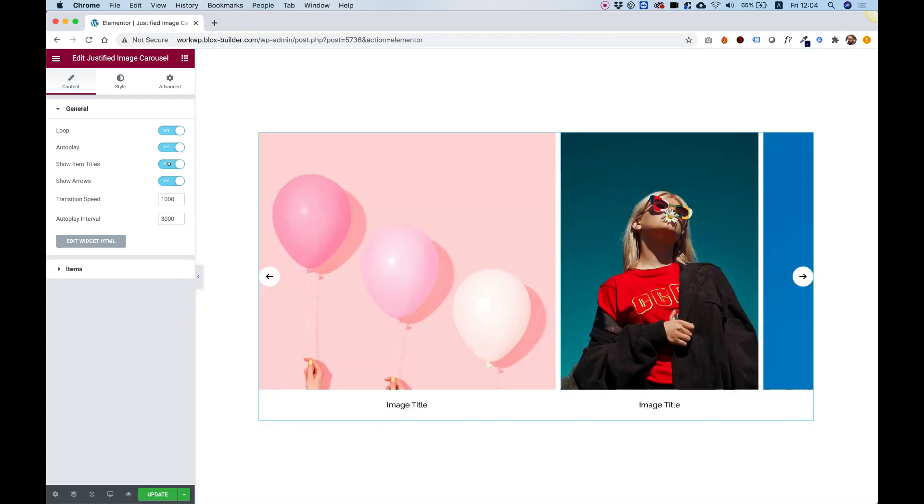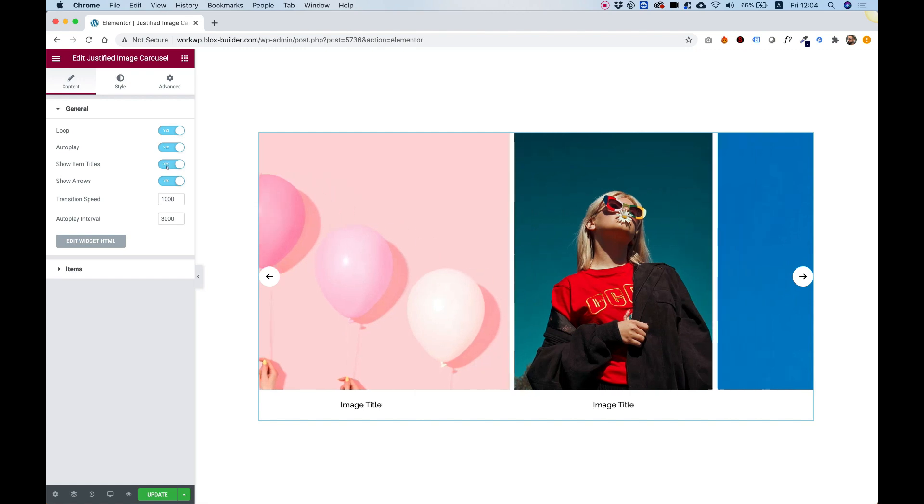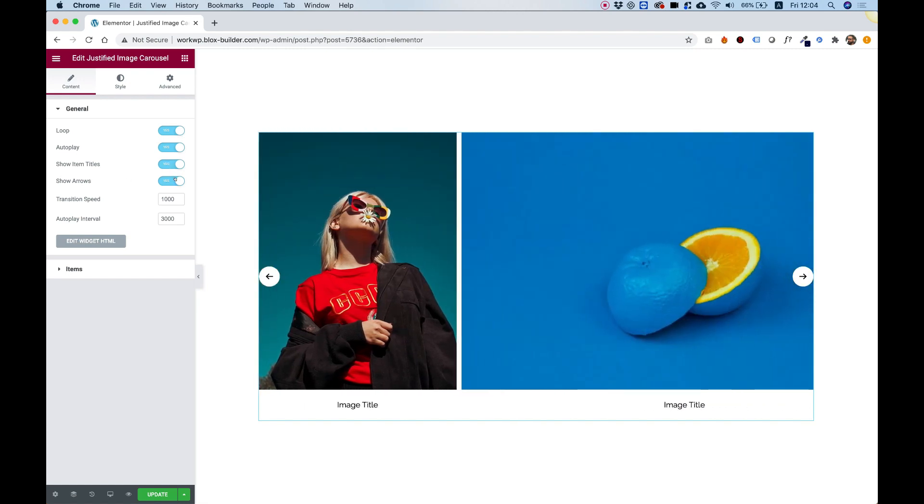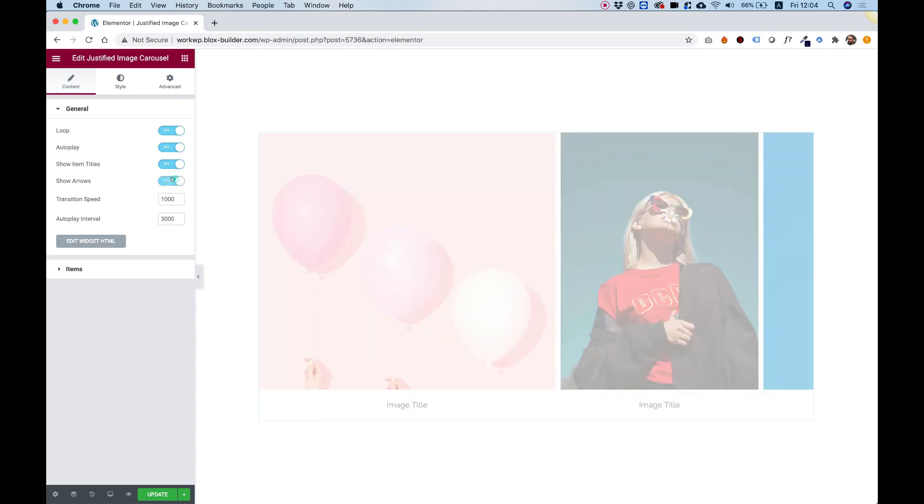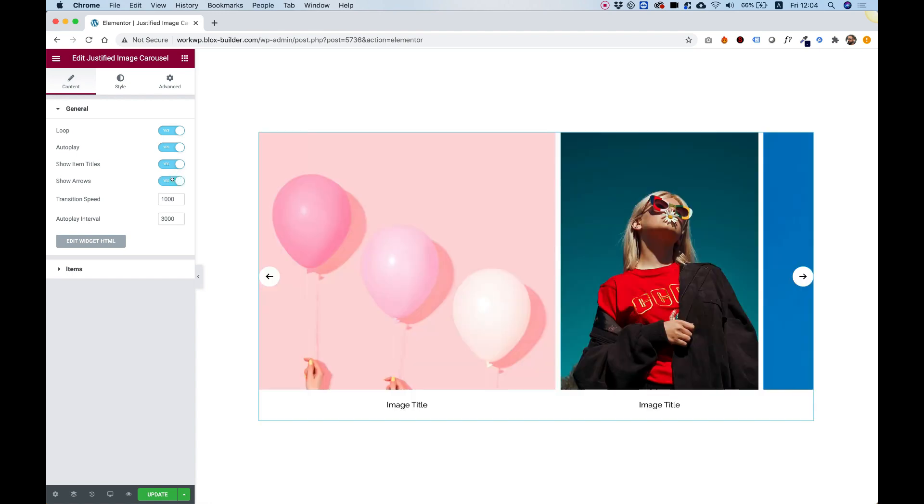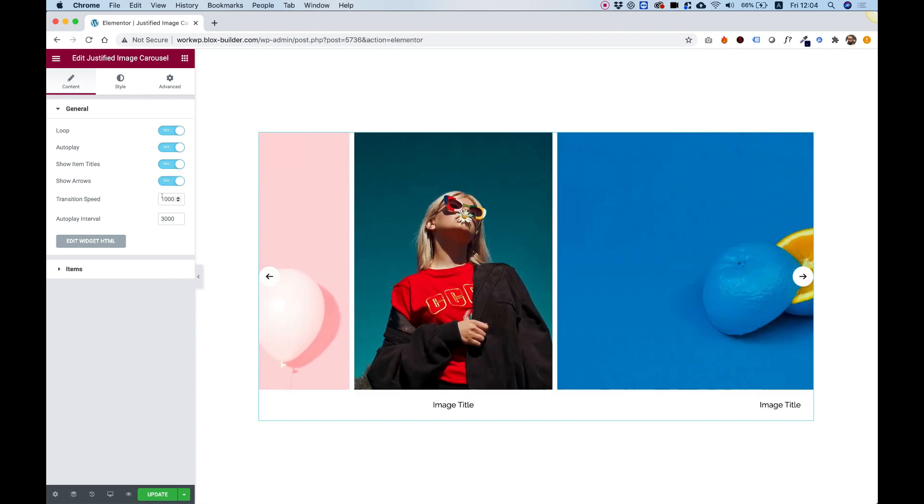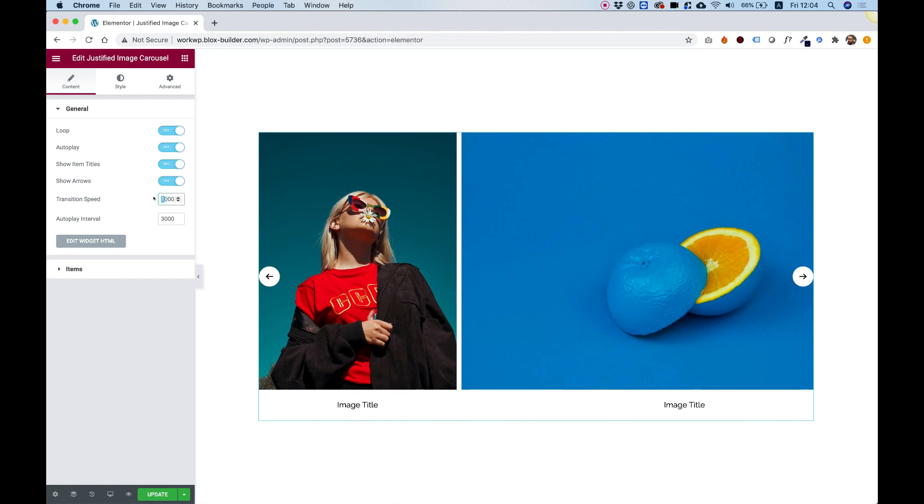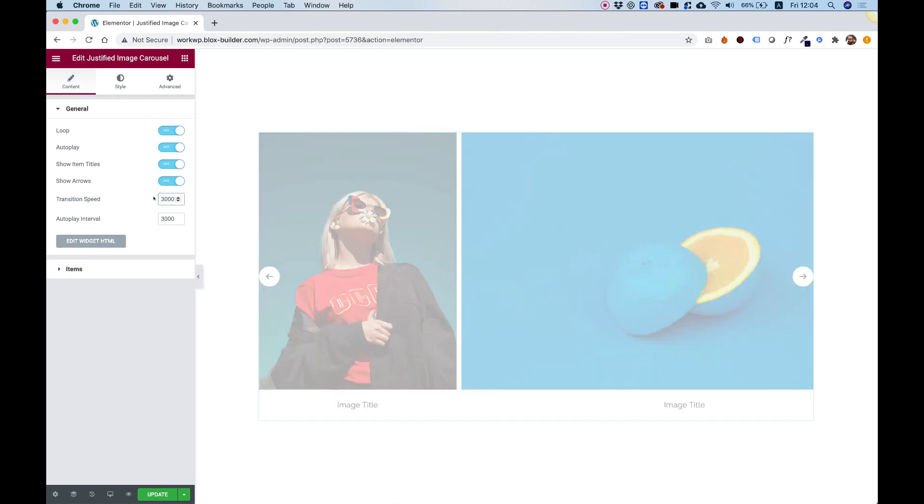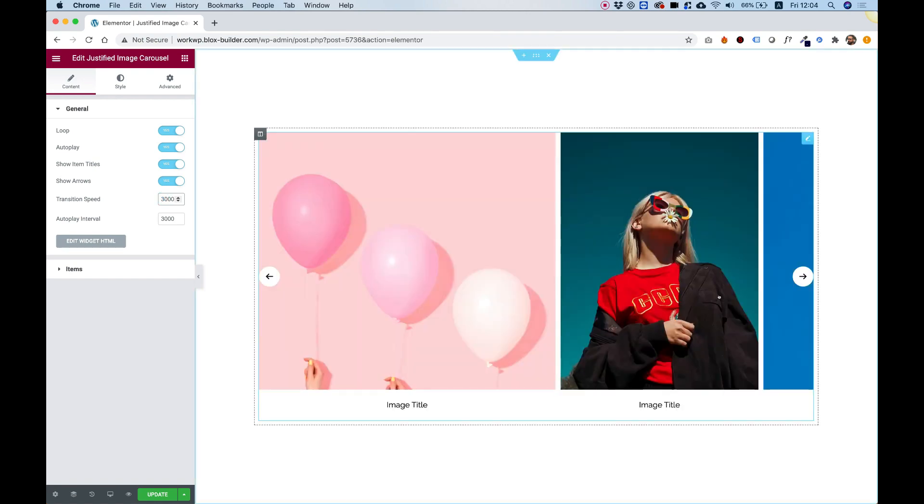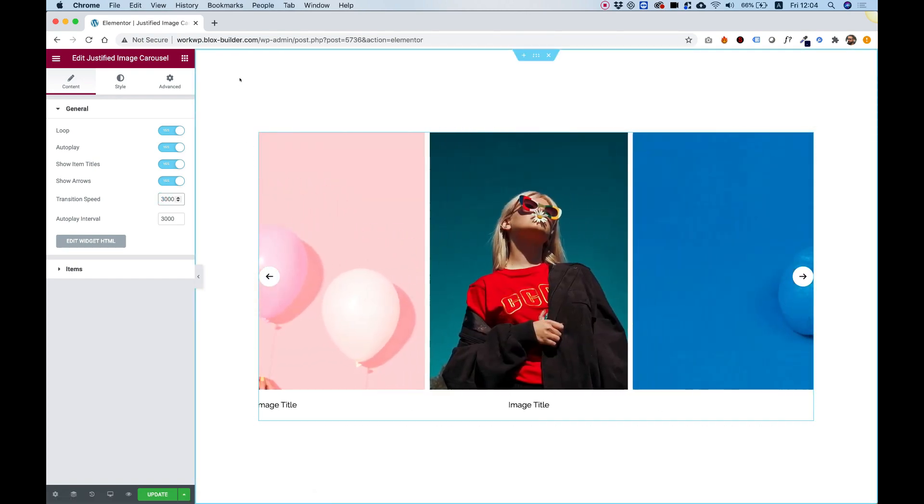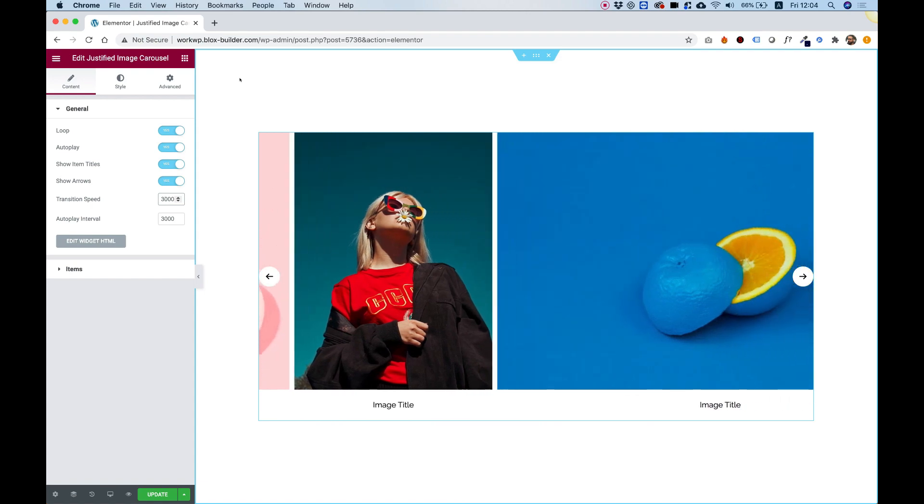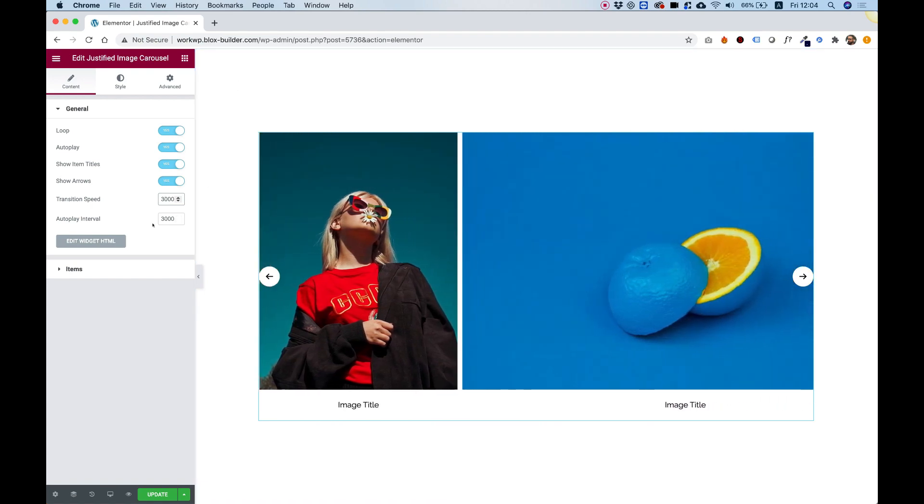Let's turn them back on because later on we have a couple of settings about those. Show Arrows, we can turn off and on the arrows. And we can change the transition speed. So for example, if you want it to be slower, now the transition will happen a lot slower. Exactly like that.